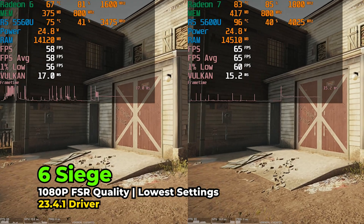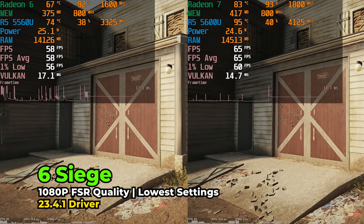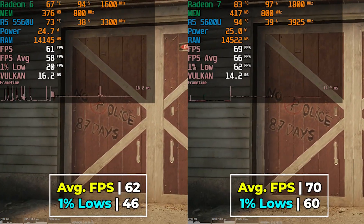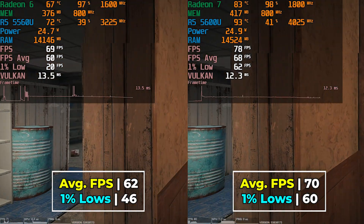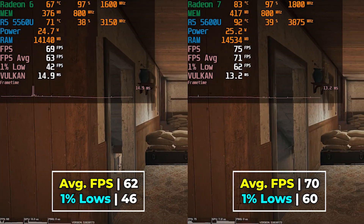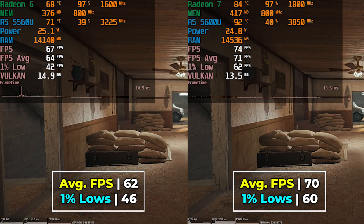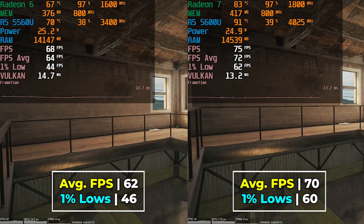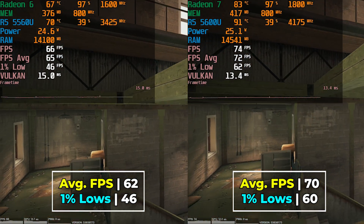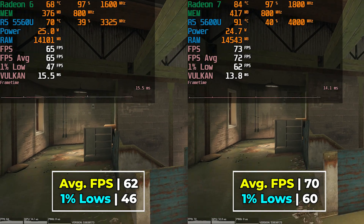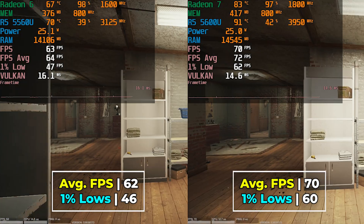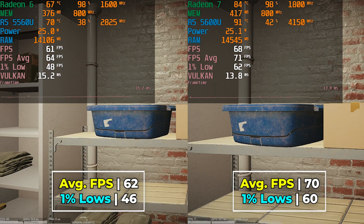Rainbow Six Siege also shows a pretty noticeable performance gap between the two. Specifically, the improvements in 1% lows are the most welcome here. It's really these types of esports titles where the difference between the two chips becomes the most apparent, and this is an overall really nice result for the 5600U.